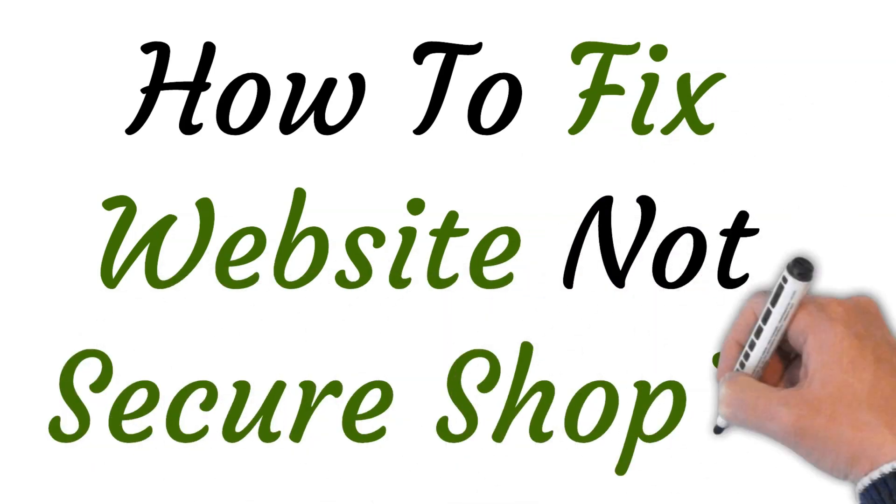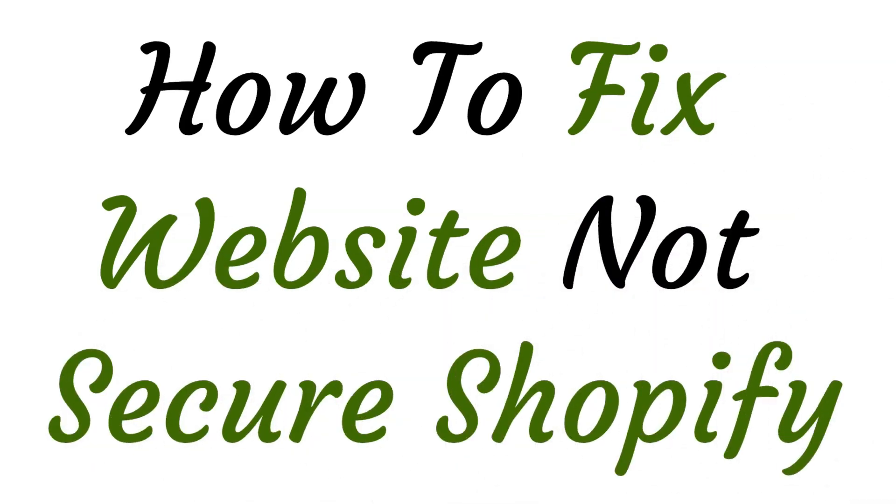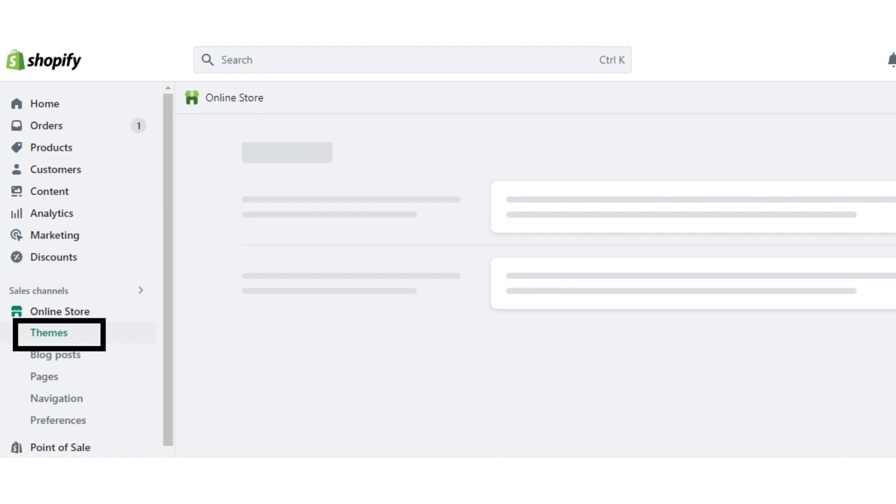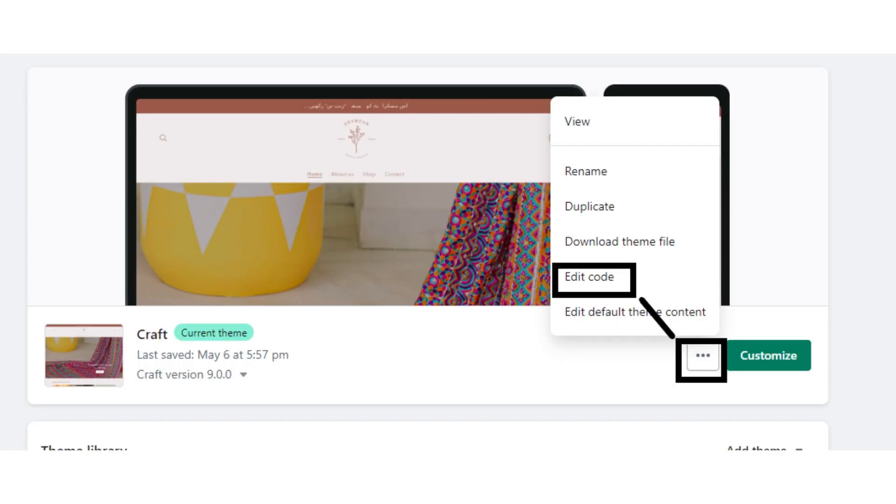First of all, go to your Shopify admin page and click on the online store button. After clicking on the online store button, click on the themes button.